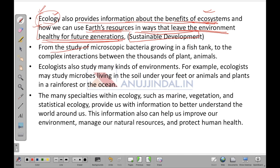From the study of microscopic bacteria growing in a fish tank to the complex interaction between thousands of plants and animals — everything comes under the study of ecology. You study the entire broadest possible aspect of ecology to understand how you can utilize the earth's resources and how species are dependent on each other.